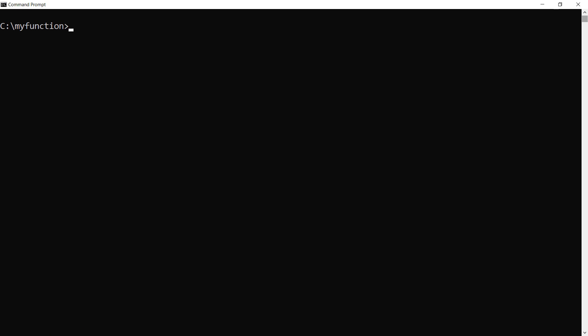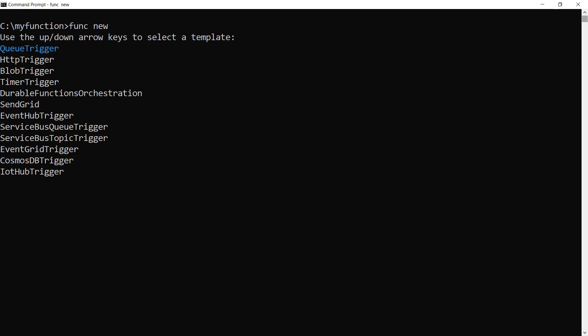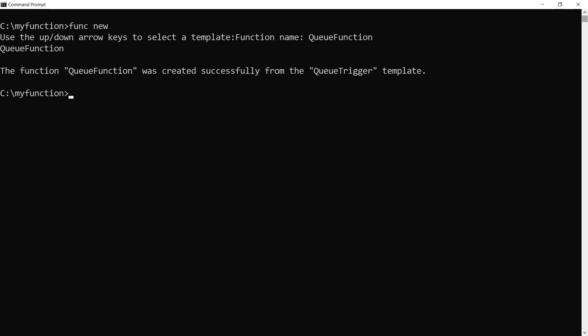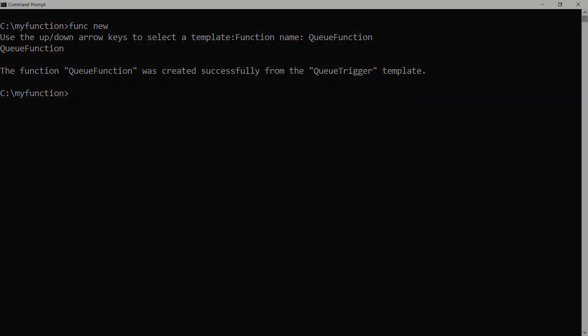Next, I'll create a function in the function app, and I'll choose the queue trigger to start it. Now give it a name like this, and that's it. We now have a containerized function.